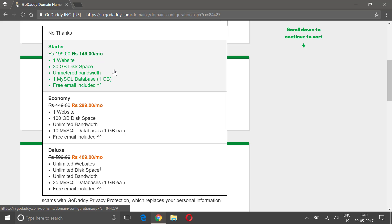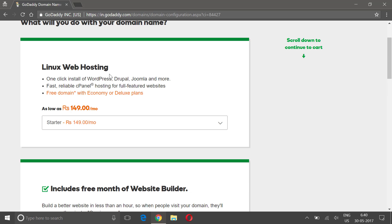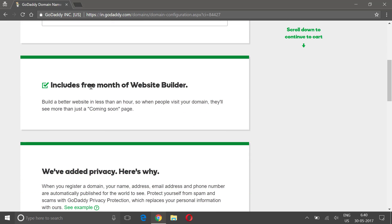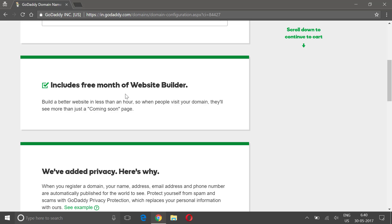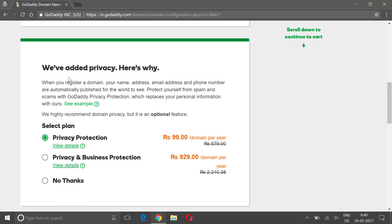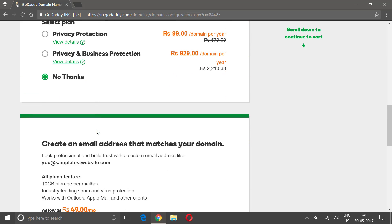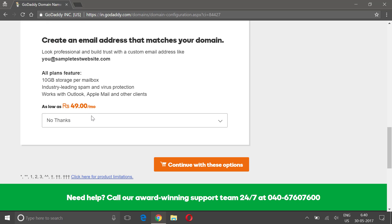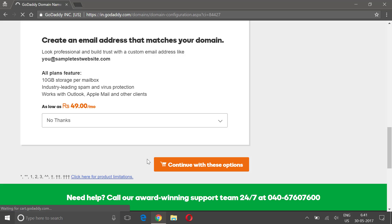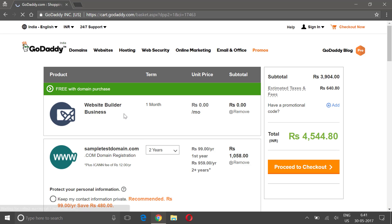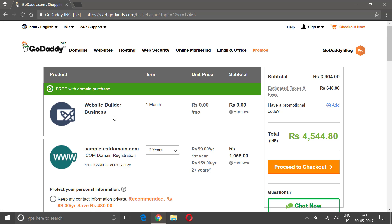For right now I will click on starter. This includes free months of website builder - it's okay, it's free, you can click on it. Privacy - okay, no thanks, I don't want any privacy. Create an email address that matches your domain - but our server will also have this functionality, so you don't need to buy this separately.